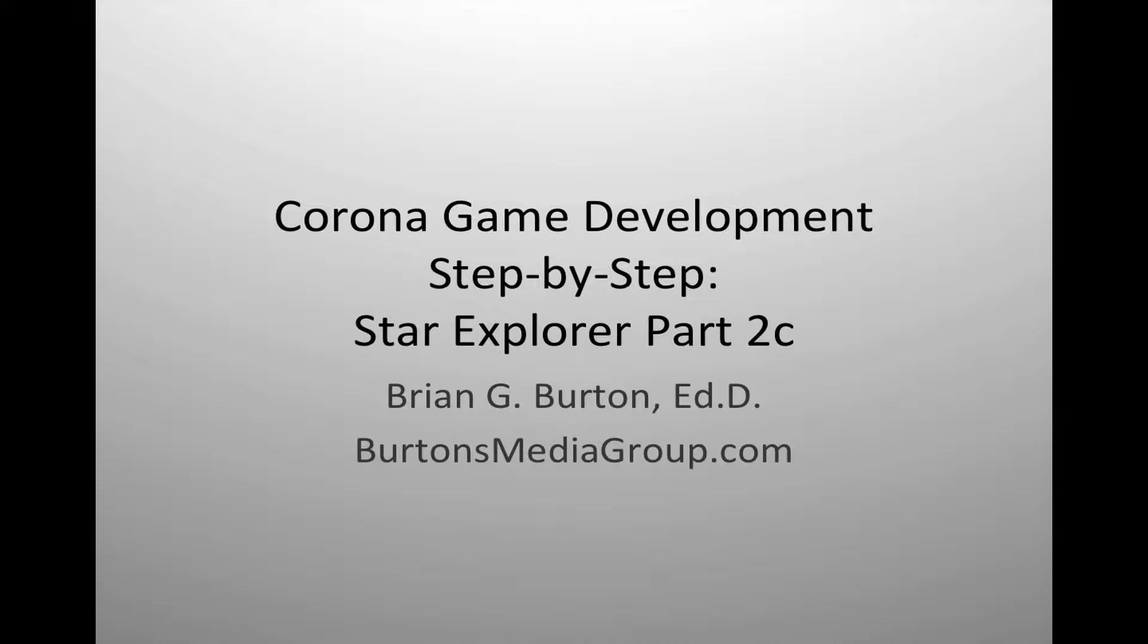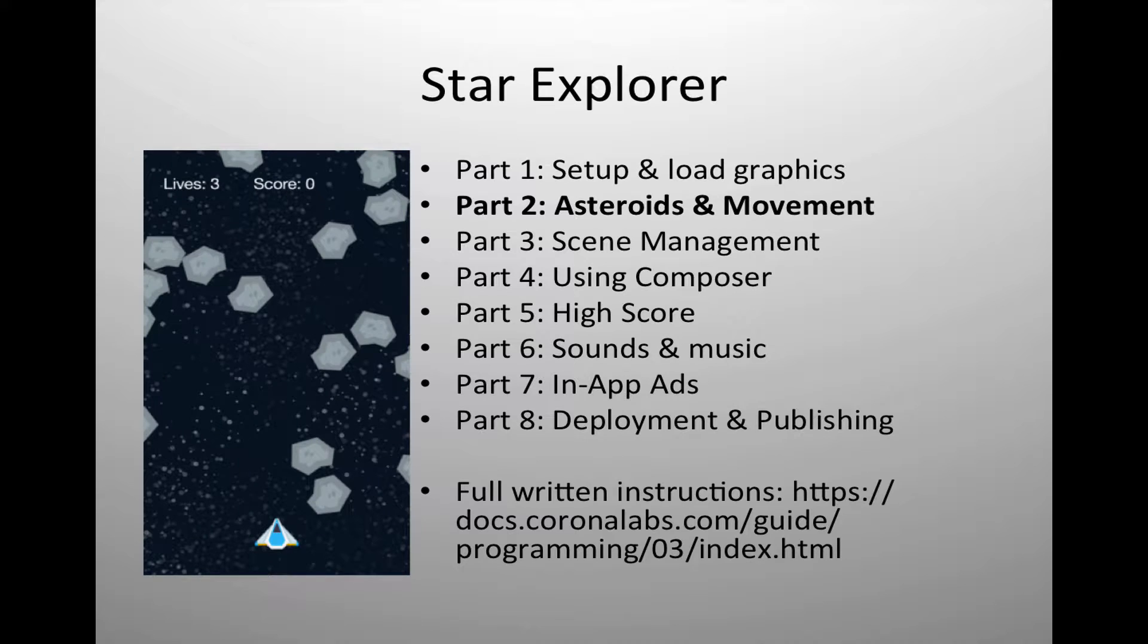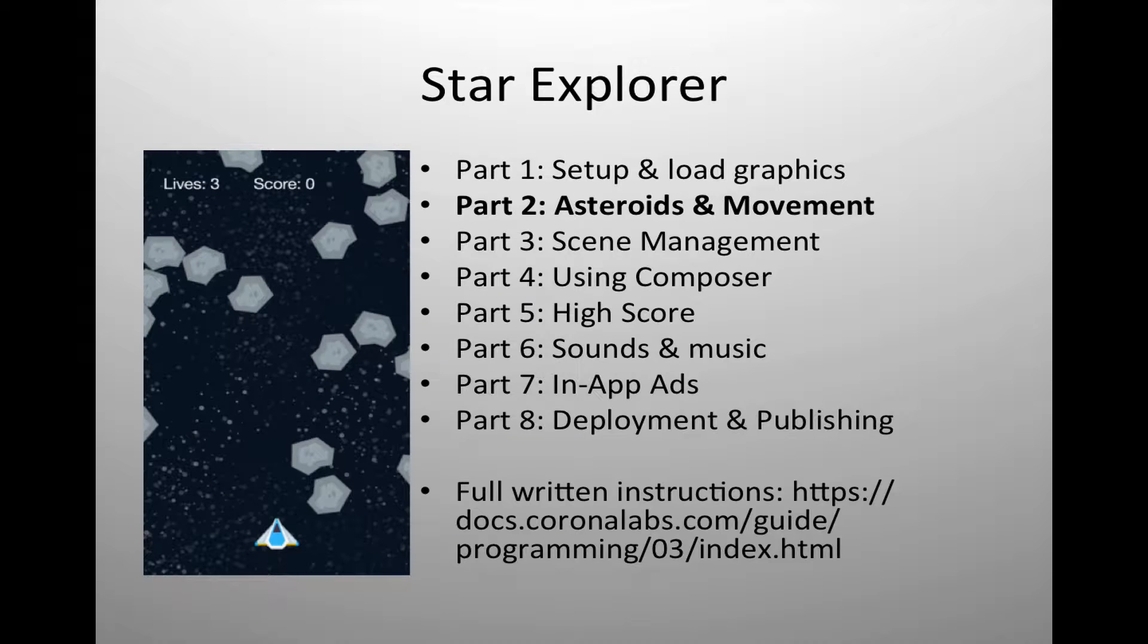This is part 2C and today we will be looking at collisions and restoring a ship after a life has been lost.